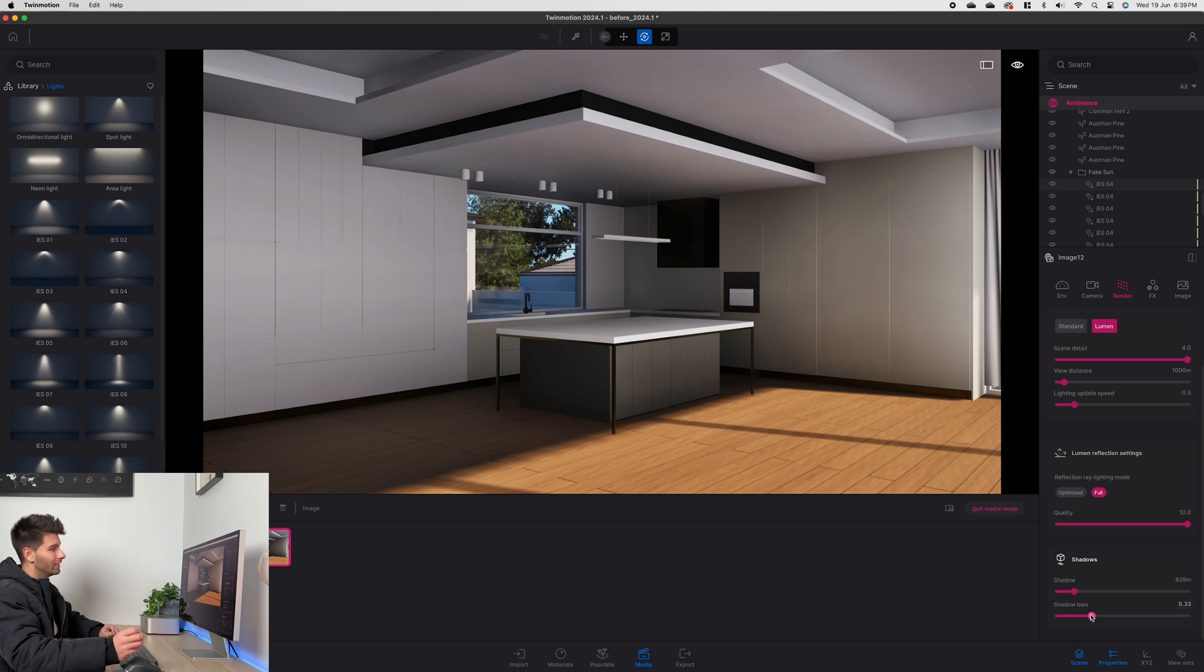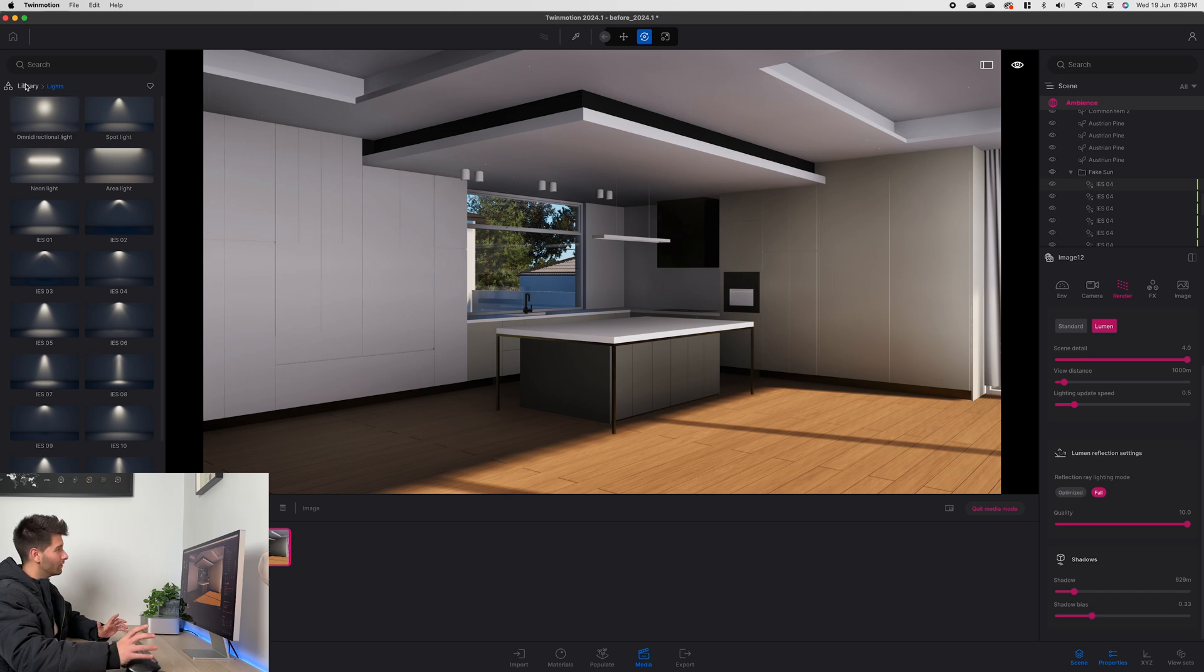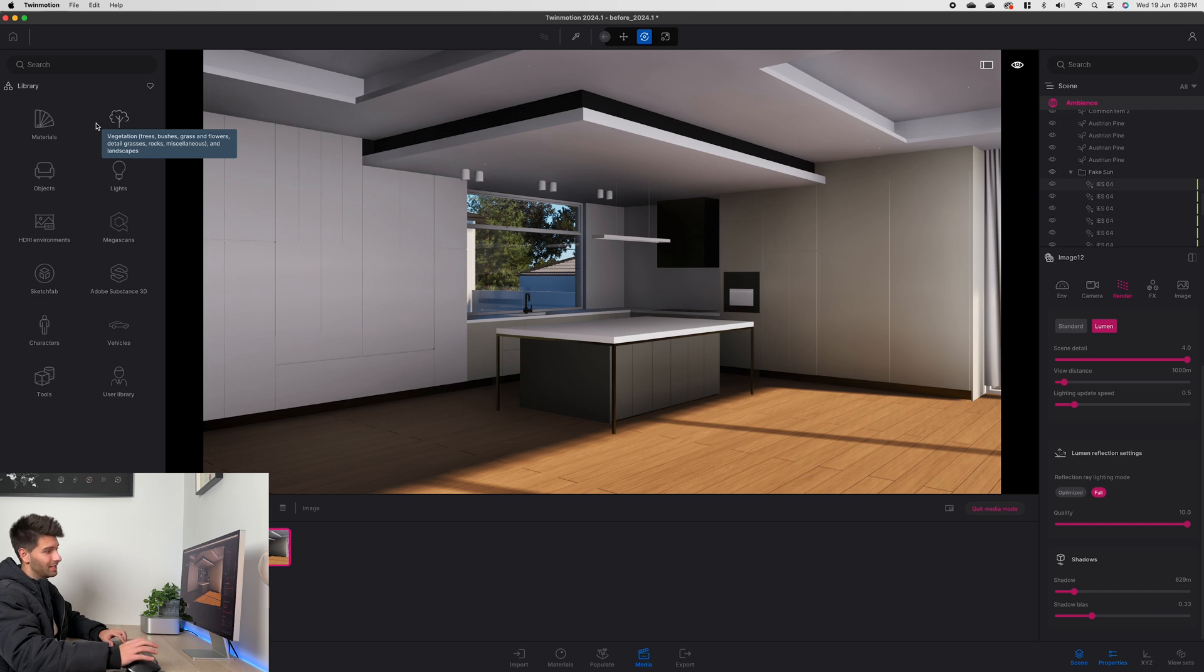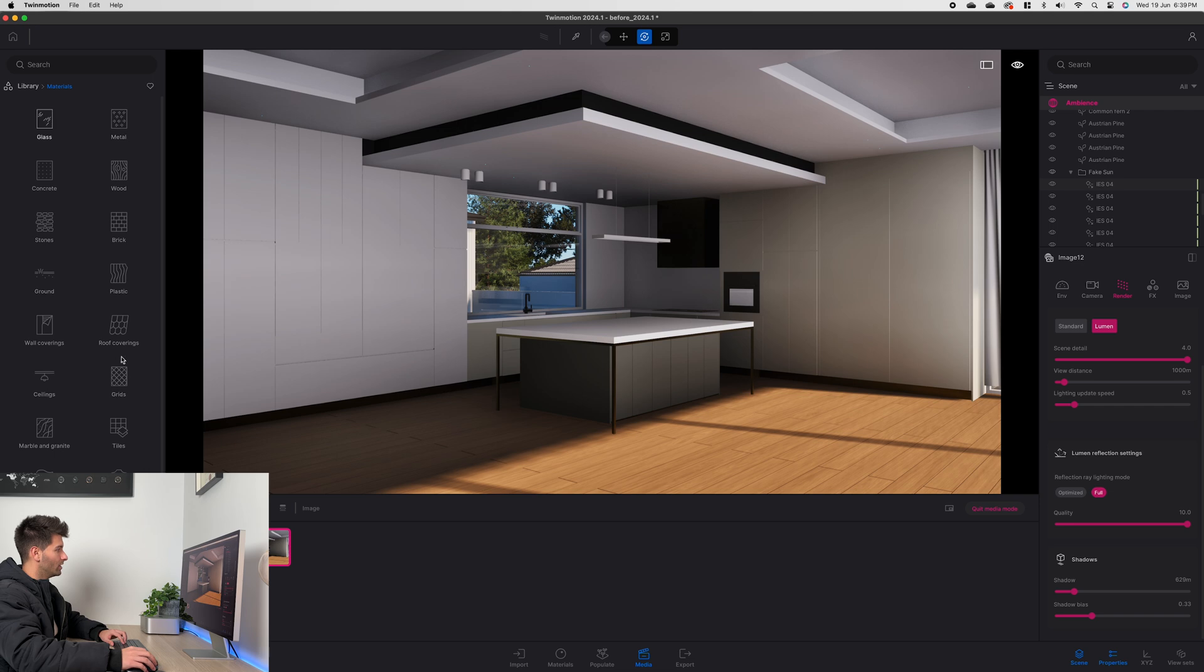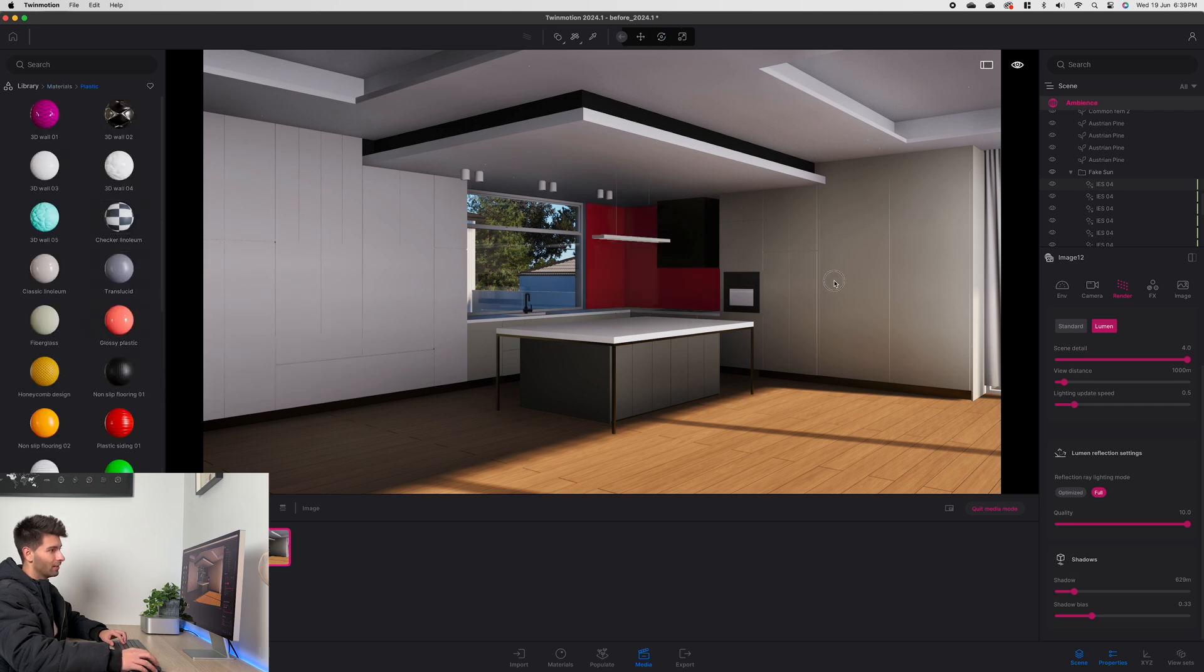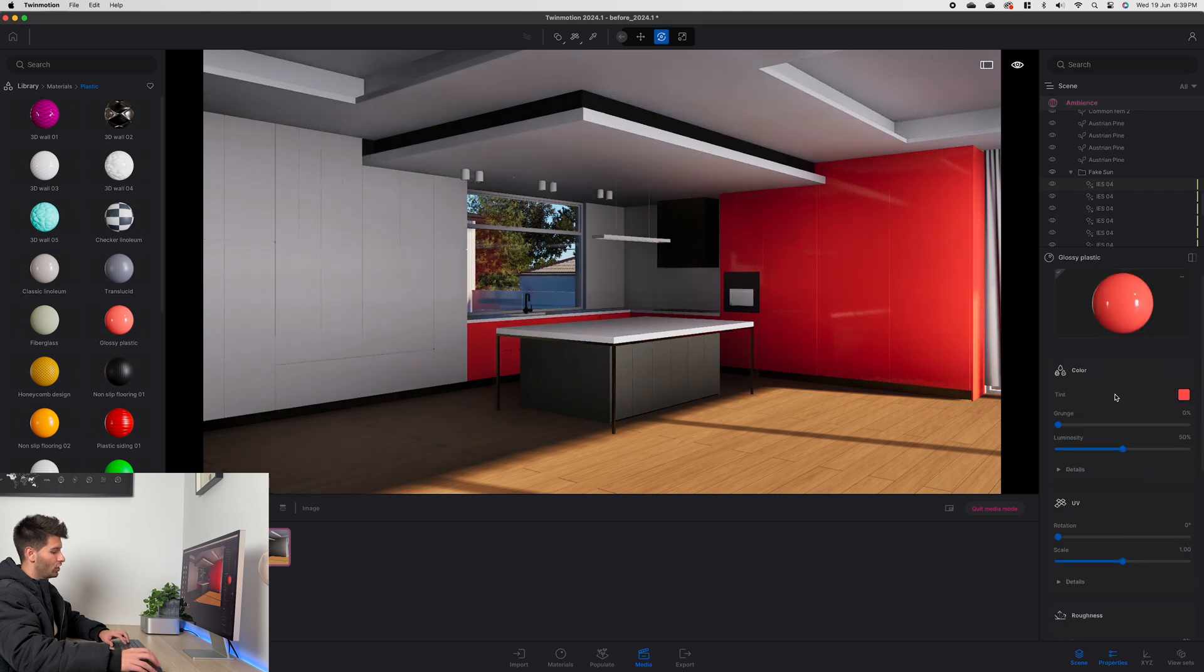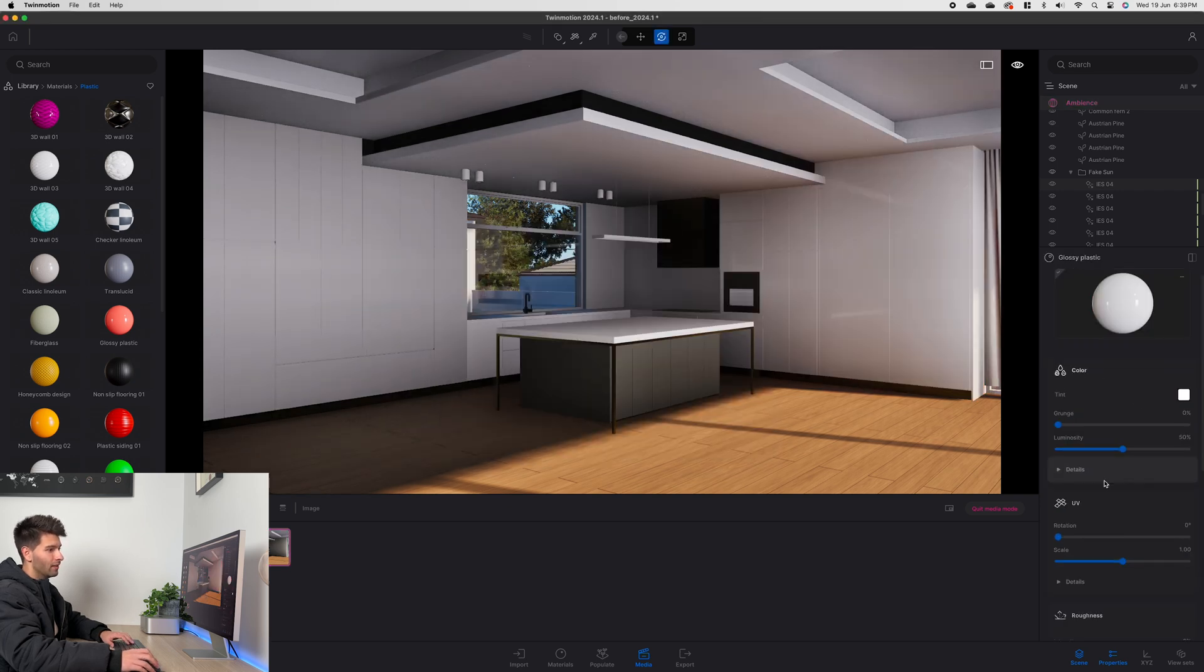Now the next thing that makes realistic interior renders stand out is materials and textures we use. Twinmotion has plenty of great textures available to you that you don't have to go ahead and find and download new materials, however you need to fine tune the ones that are available. So for instance if we go materials and we go plastic we can drag and drop a red plastic onto this cabinet here, adjust the colors to white.